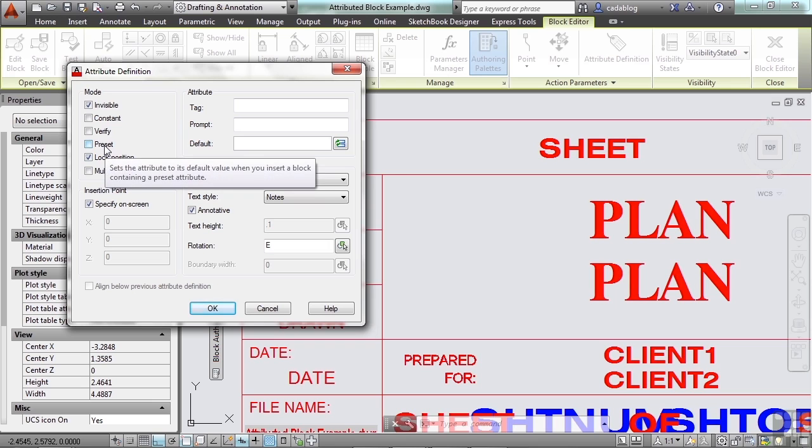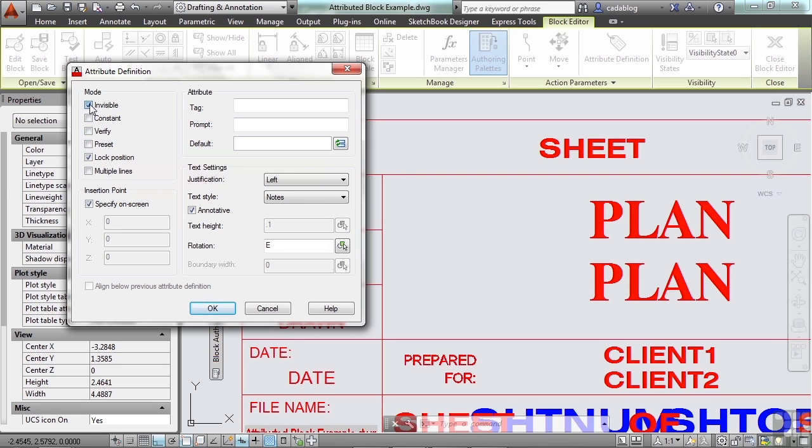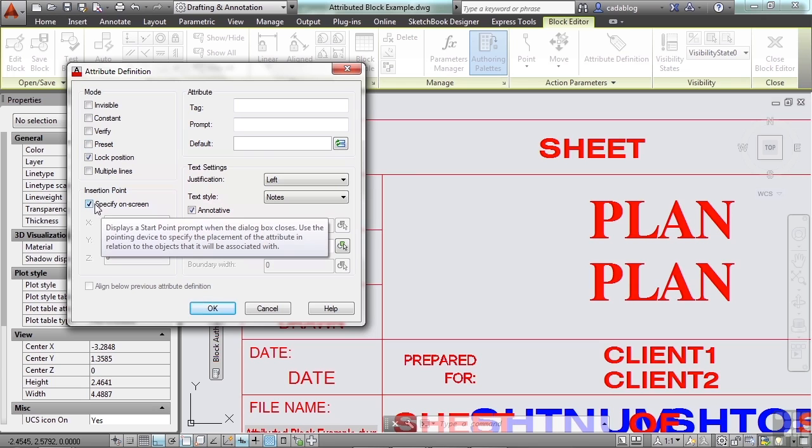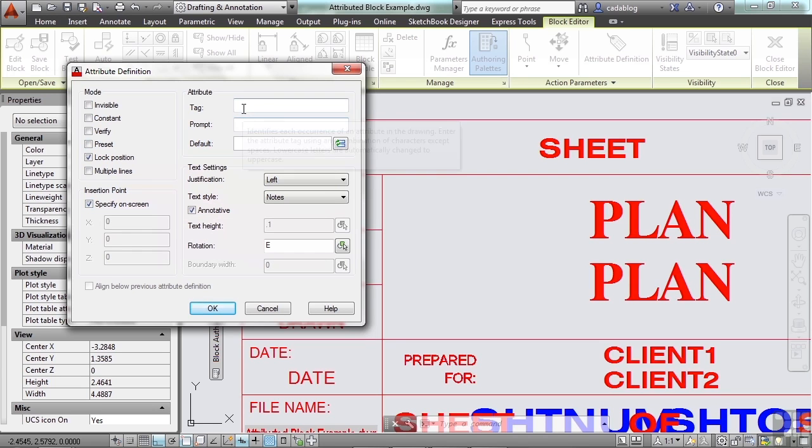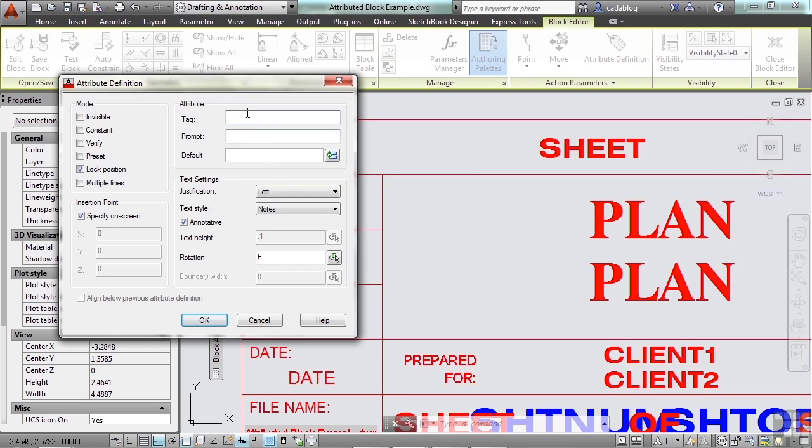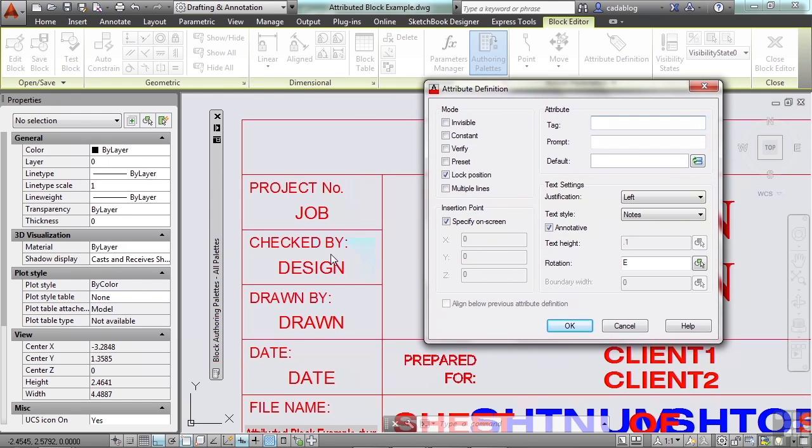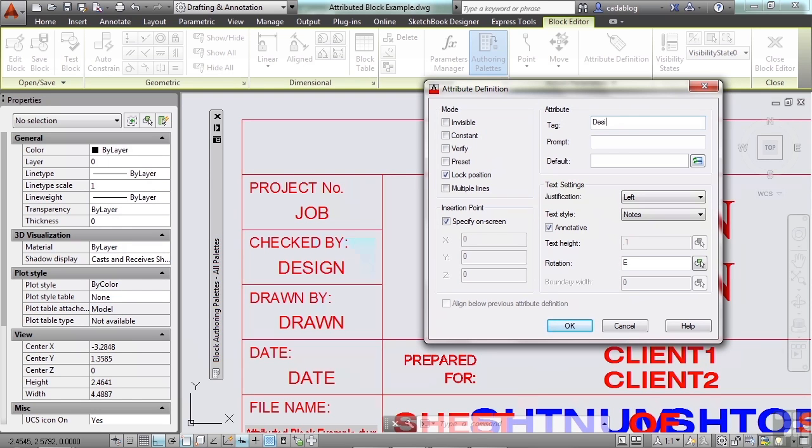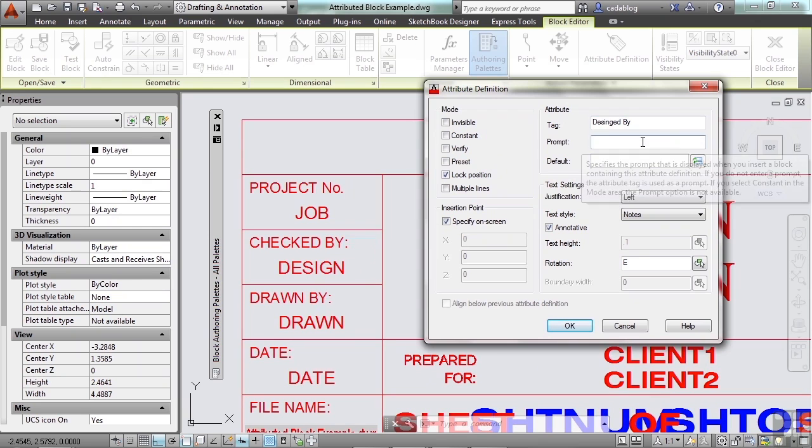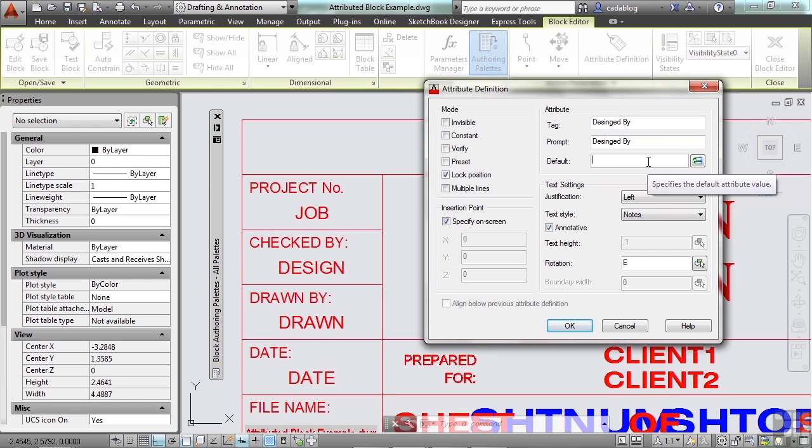Now the preset option will put in a default value when you insert a block. So it won't even ask you or prompt you to insert something. It will just automatically insert the default setting. You can lock its position so that it can't be moved. It can be on more than one line. So you pick your insertion point. You're going to pick it on screen here and you have to define the tag, prompt, and default. Let's say we want to know who designed this. We have a checked by, we have a drawn by, but we don't know maybe someone else designed the project. That will be fine. So let's say designed by. Put in the prompt. A lot of times these are just going to repeat themselves. Default, let's say designer.